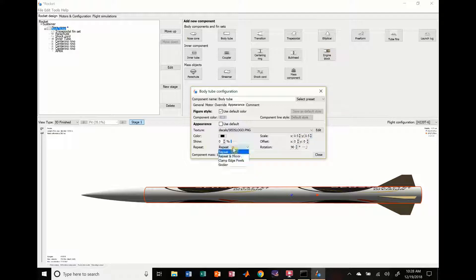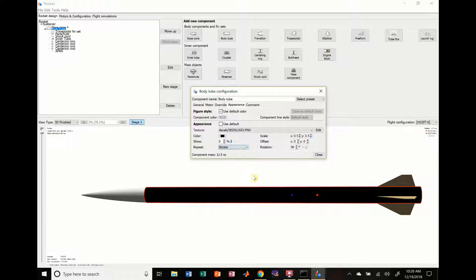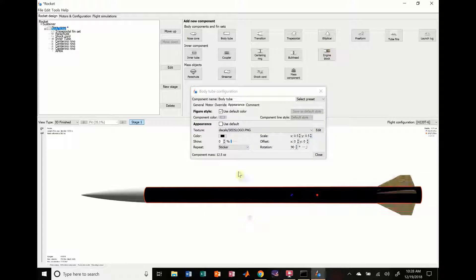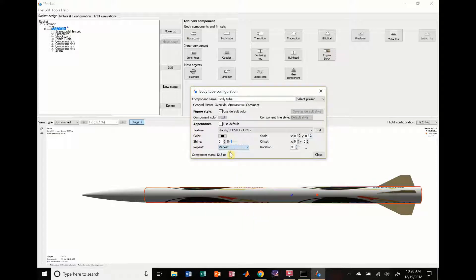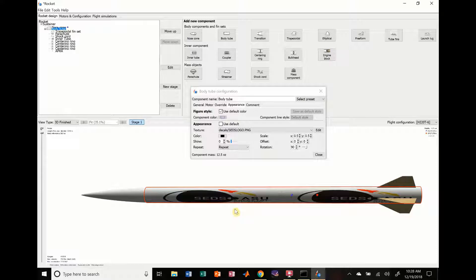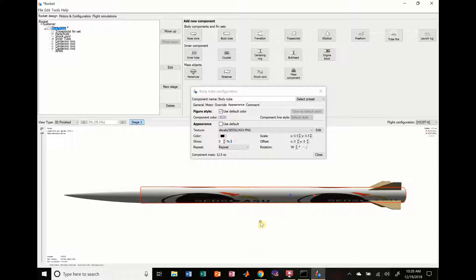But we're going to change it by half, see if that fits on there a little bit better. And you don't have to have it on repeat. Sticker. I don't know what that did. I guess we're going to keep it on repeat. You can see it's got our logo on there now, and it's repeating it around the rocket, which is kind of interesting.